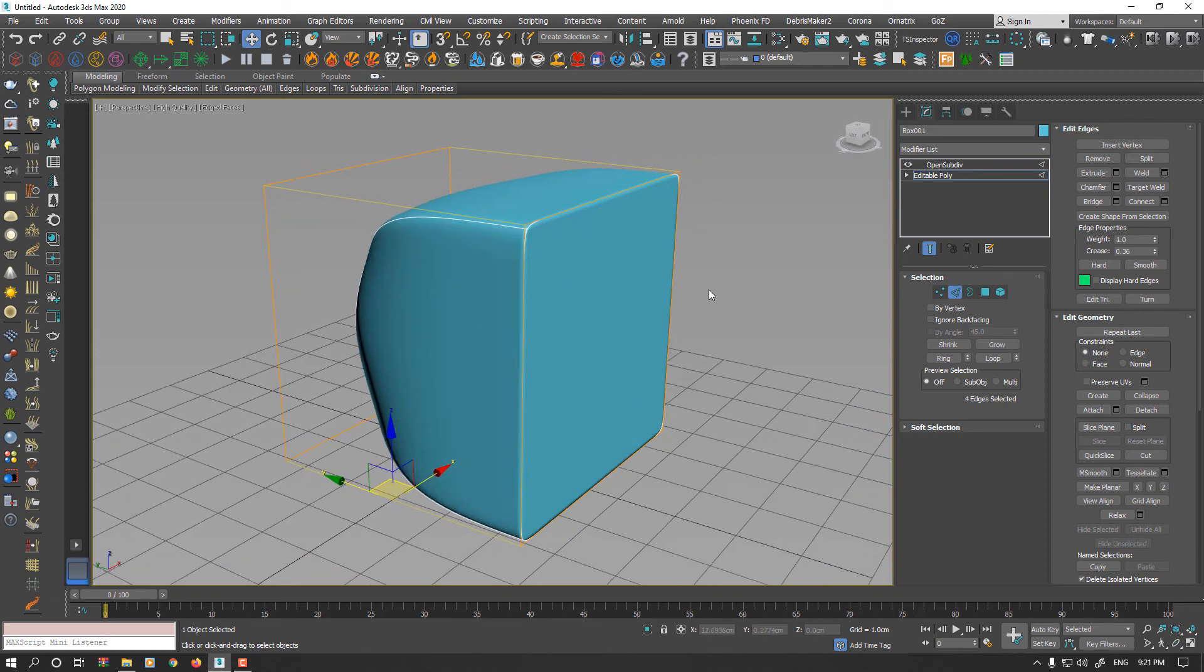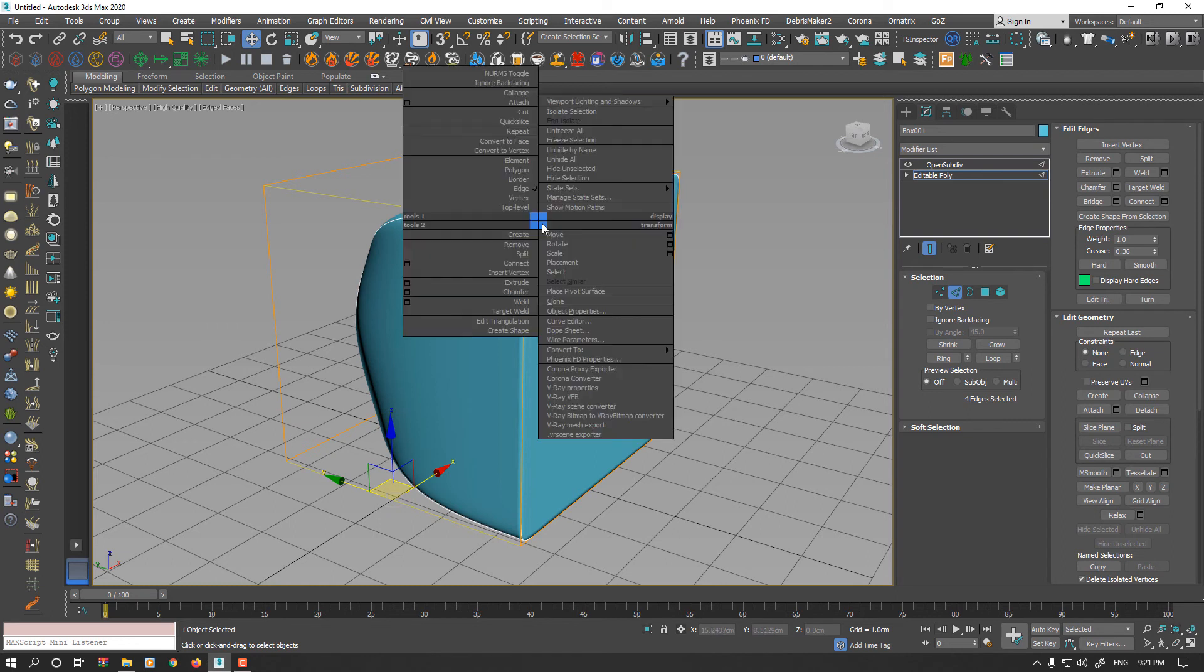You cannot export this properly to other applications unless you collapse all the modifiers already applied.